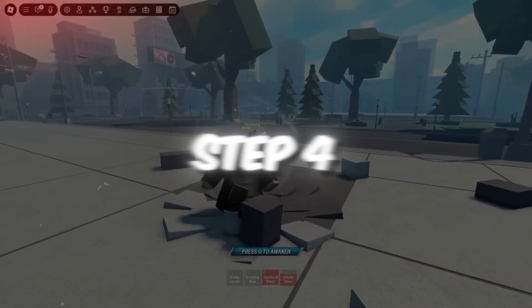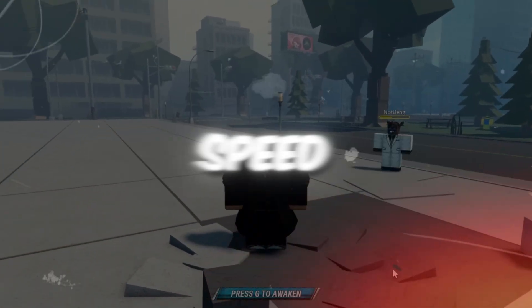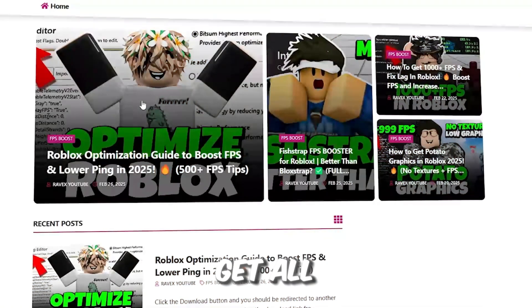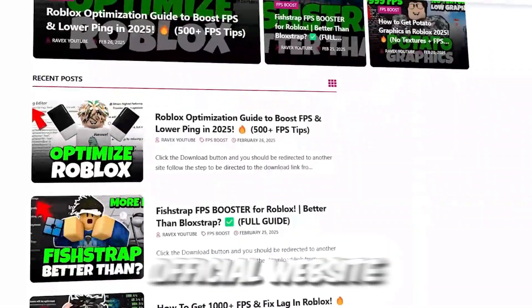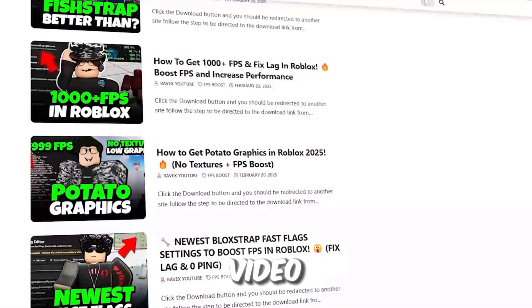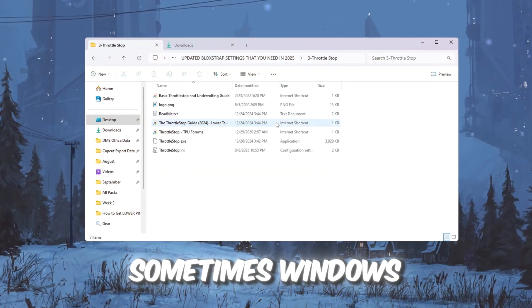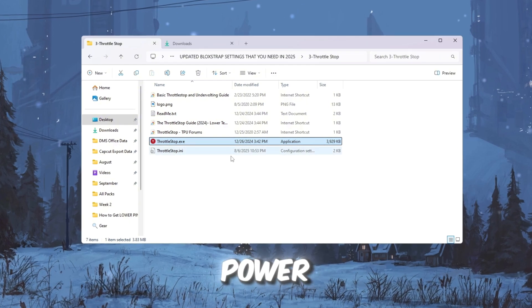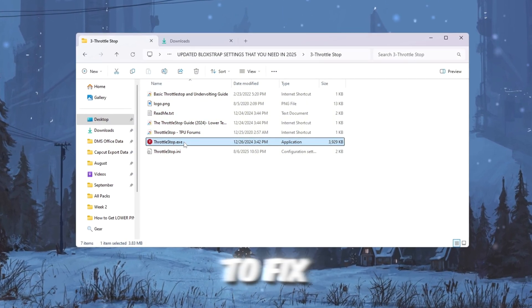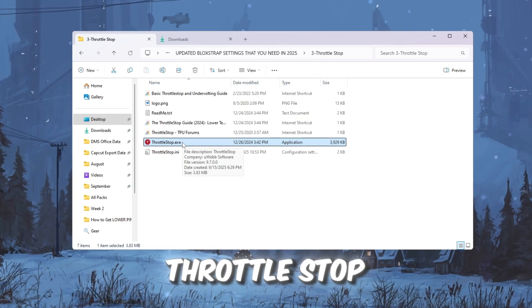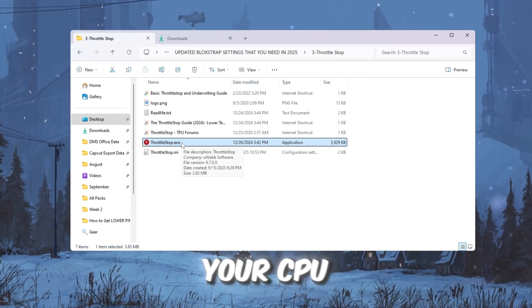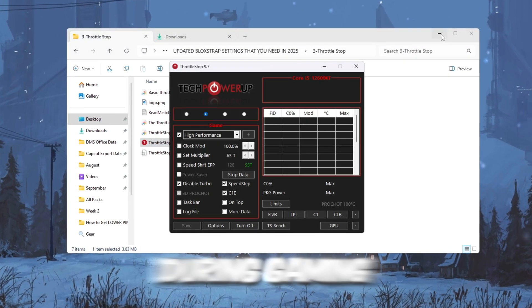Step 4: Use Throttle Stop to improve CPU speed. You can get all the files from my official website. I give link in the description of this video. Sometimes, Windows slows down your CPU to save power, which can cause lag spikes in Roblox. To fix this, we'll use a tool called Throttle Stop that keeps your CPU running fast and steady during gaming.